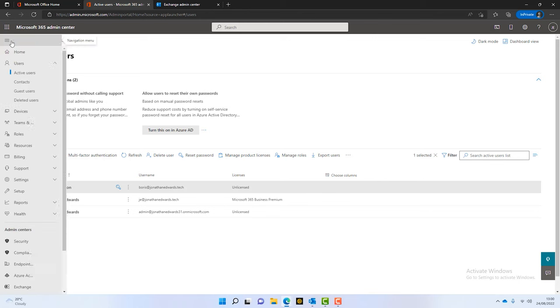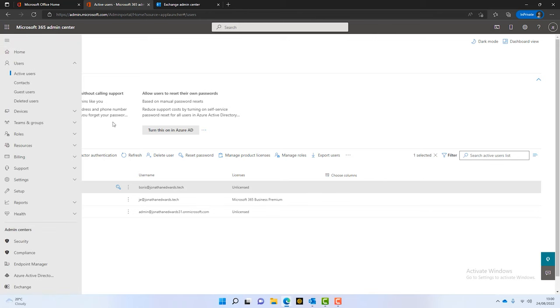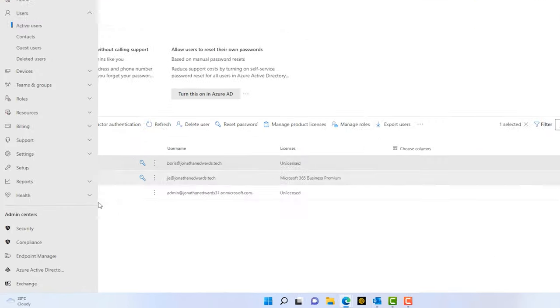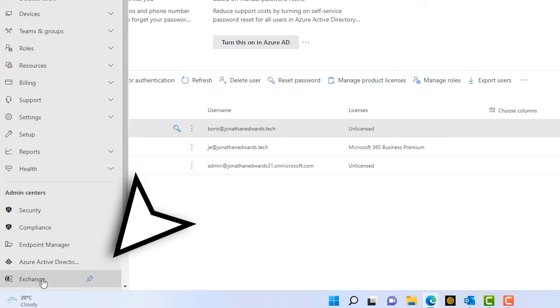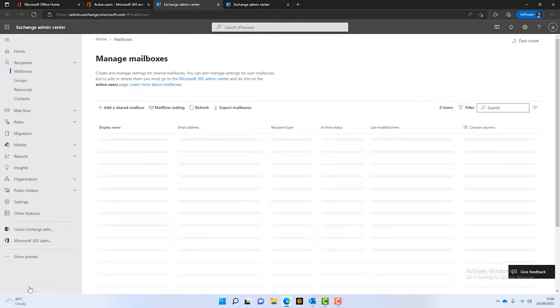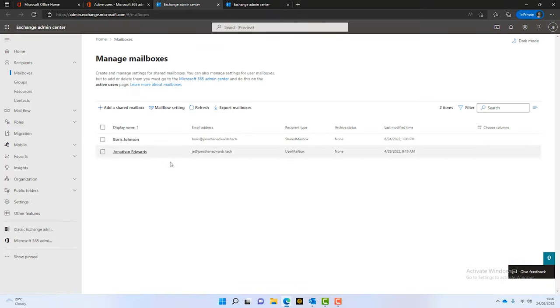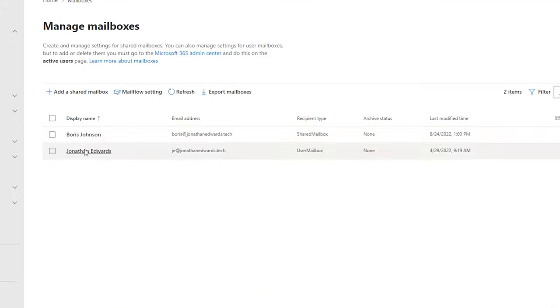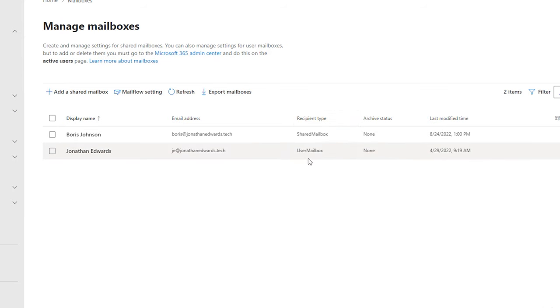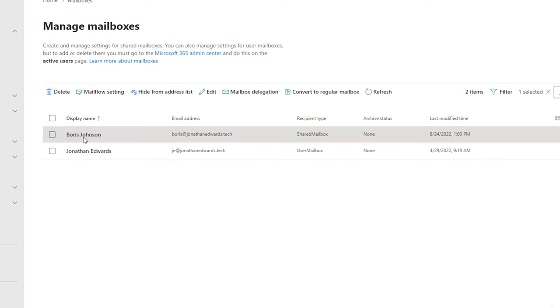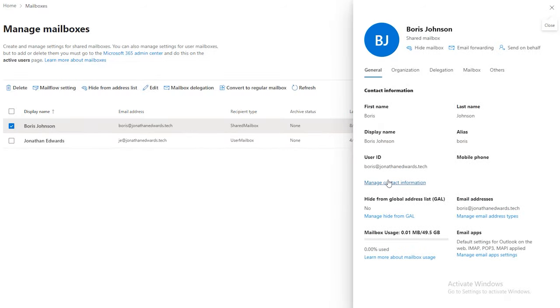Well, we simply go into the Exchange Online admin portal. So, we click on Exchange. And that opens up here. Now, you can see here we've got Boris. We've got Jonathan. In the recipient type here, we can see that Jonathan is a user mailbox and Boris is a shared. So, we can simply go into here and we can administer this shared mailbox through here.